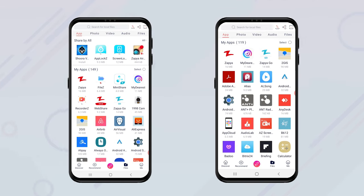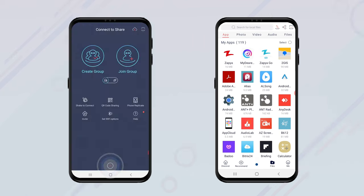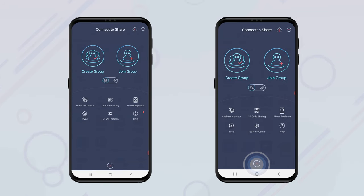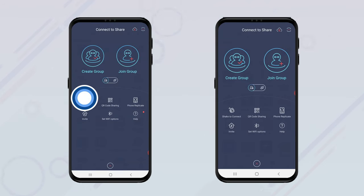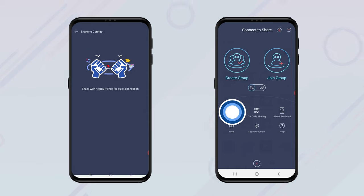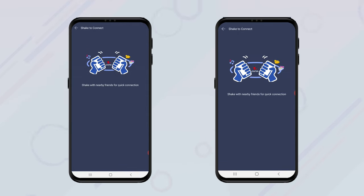To use the Shake to Connect feature, click on the transfer icon located at the bottom of the screen on both devices. Then click on the Shake to Connect icon. Once the Shake to Connect page has appeared on both devices, shake the devices at the same time.